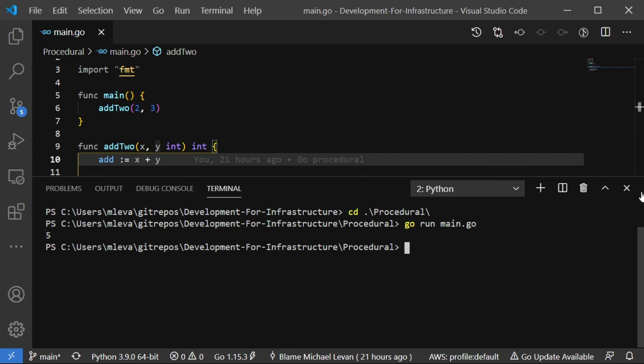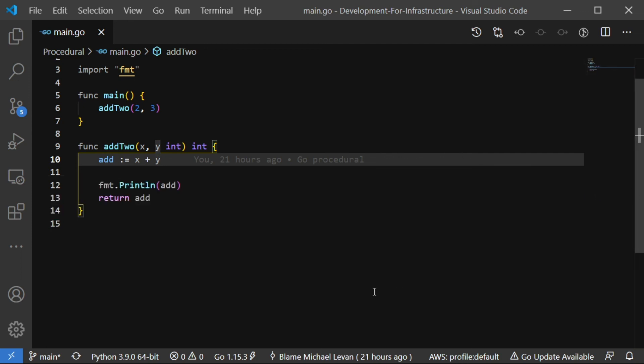So the procedural aspect here is that you are passing in arguments, and you have functions, and then you're returning a specific value. So you're returning that integer, and that integer is going to be X plus Y. And that concludes part one of development for infrastructure. Thank you so much for watching, and we'll see you again next time.